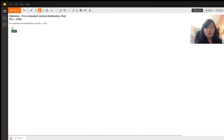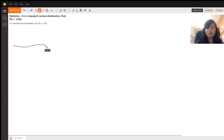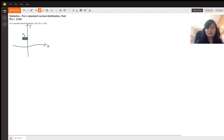The question is: for a standard normal distribution, we want to find the probability that Z is bigger than negative 2.64. I'm going to draw a graph and show what area we are looking for and how we can approach the problem. In this graph we have an x-axis and a y-axis, and we are going to draw a standard normal distribution. I'm going to set this value to be equal to negative 2.64.